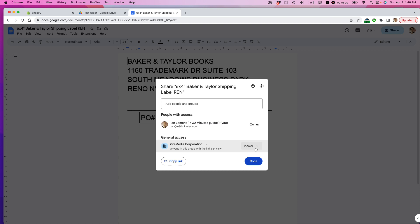So I've set it to Viewer. I'm going to copy the link. The link is copied. Now I can paste it into an email. I can paste it into Slack, instant messaging, or what have you.